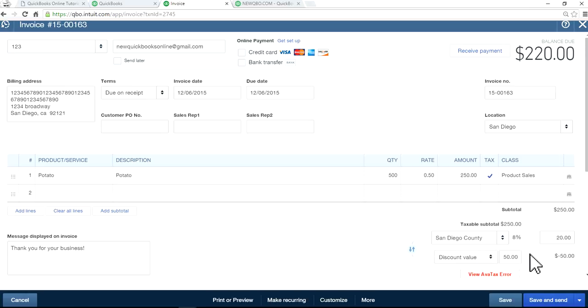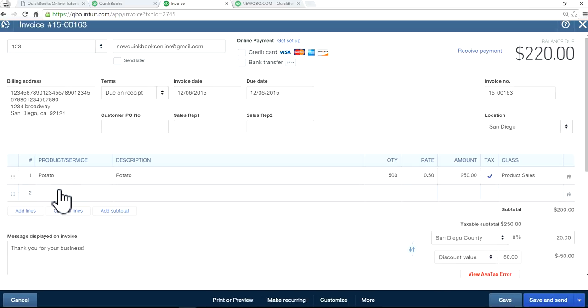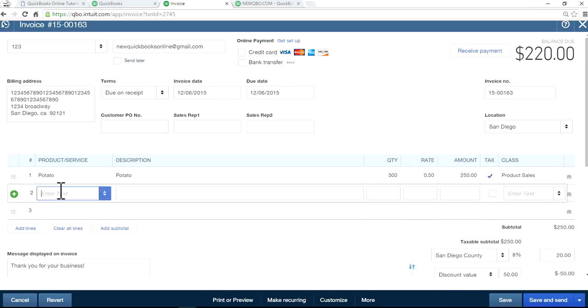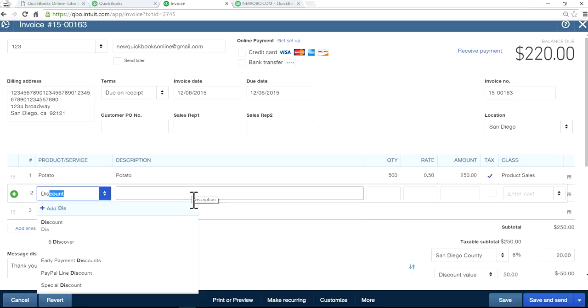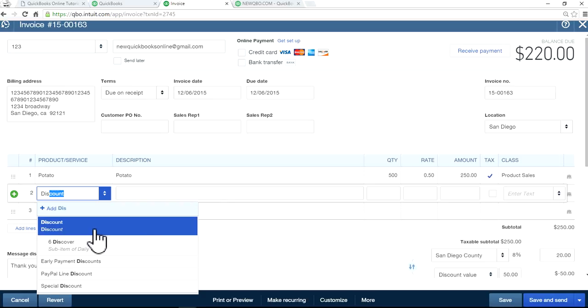So instead of using this field, if you want to use a discount, it's better to use this as a line item. You need to create a discount as a separate item.